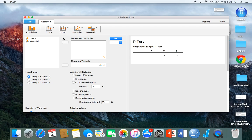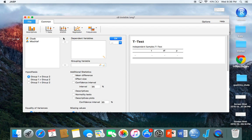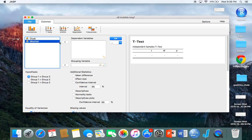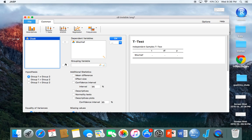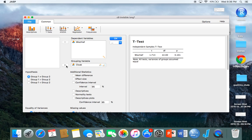Now be sure that you are distinguishing between your dependent variables and your grouping variables correctly. In this case, the dependent variable is the number of mischievous acts, so their level of mischief is what we're looking at as the dependent variable, and the grouping variable is whether or not they had a cloak. I'm just going to move those two things over. I don't even have to click ok and it just spits out the results.